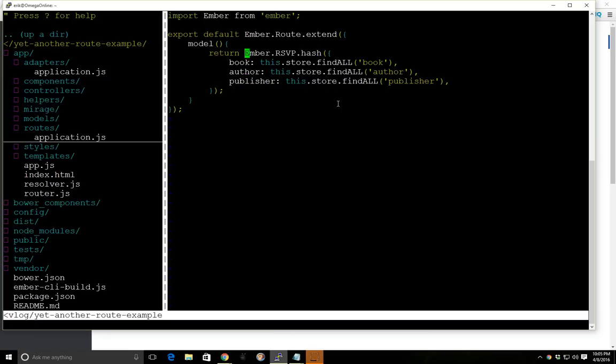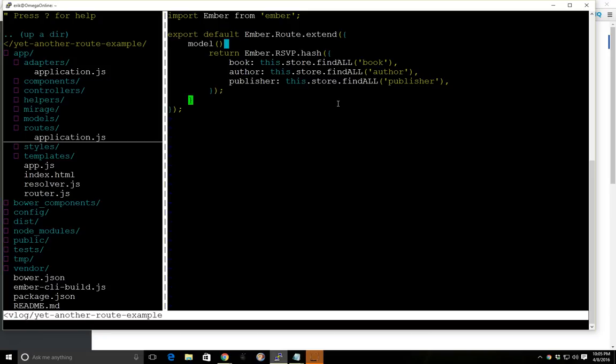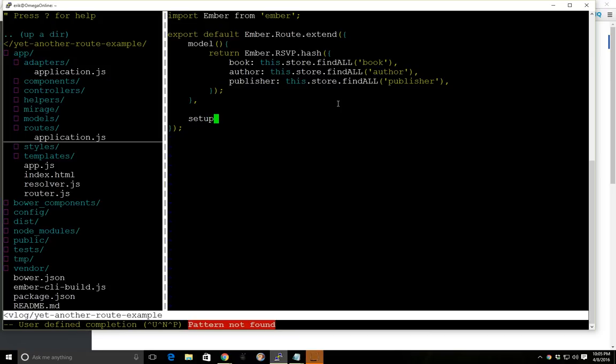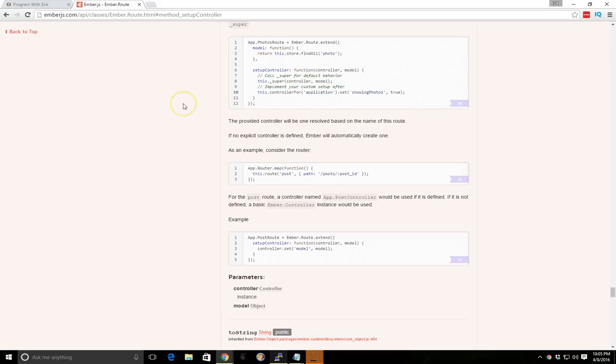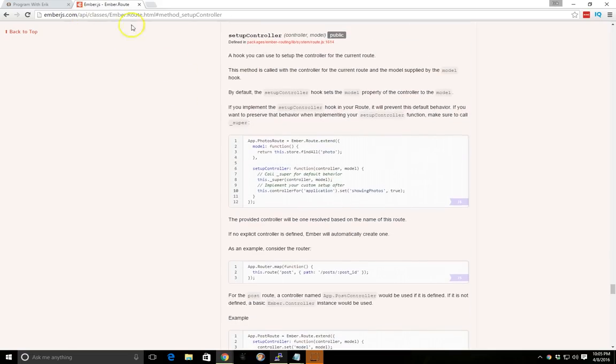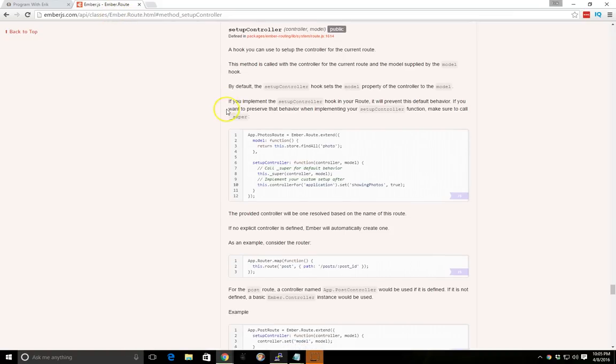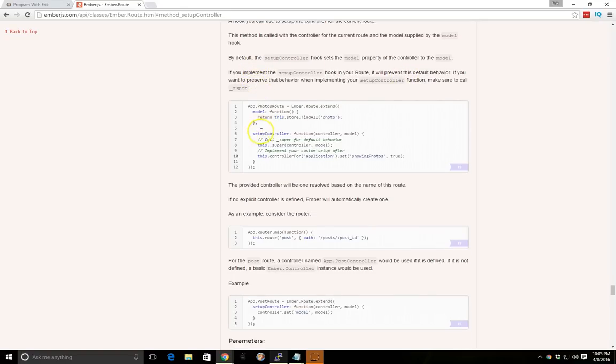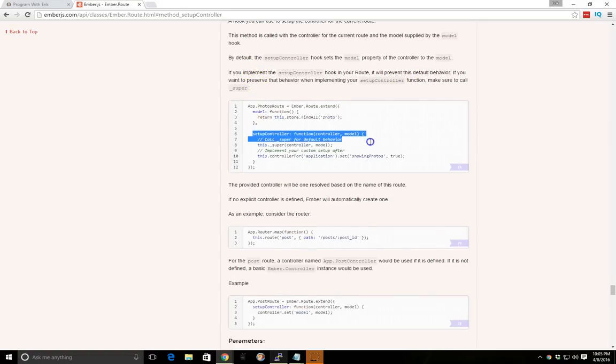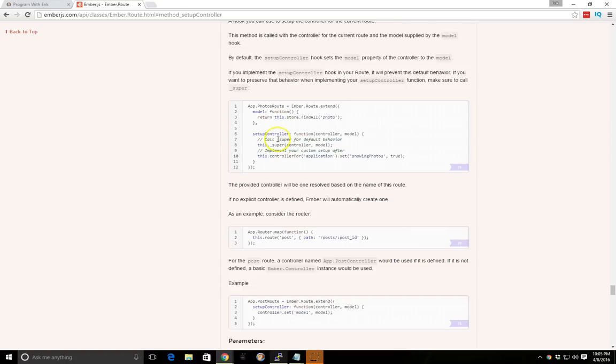And the model information will return this Ember RSVP hash, but we have to tell the controller. By default the controller will have access to the model, and therefore our template will have access to our model. But since we're doing this Ember RSVP hash, we'll need to set up the controller a different way. So to do that we have to use the setupController hook. And if you ever get confused you can also always go to the Ember API. I just looked up setupController. It's under the Ember.route and it tells you how the setupController hook sets the model property of the controller to the model.